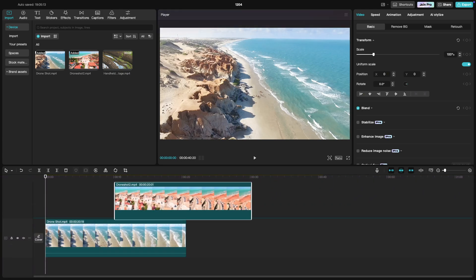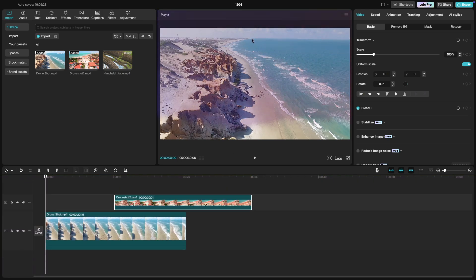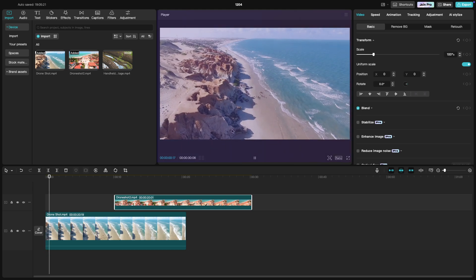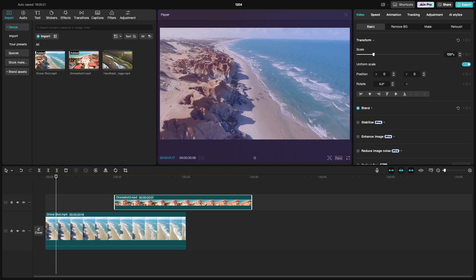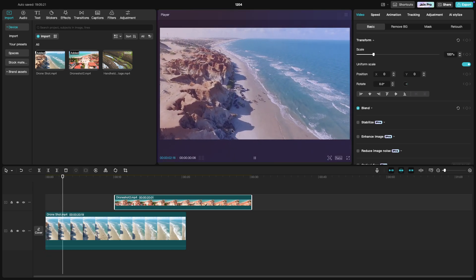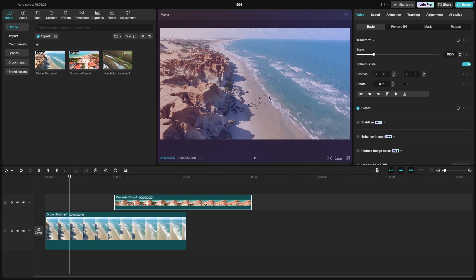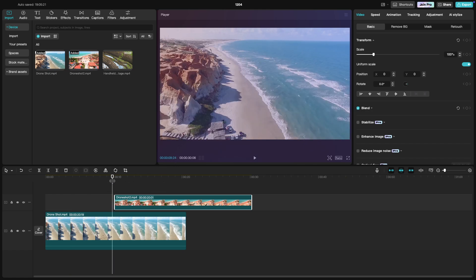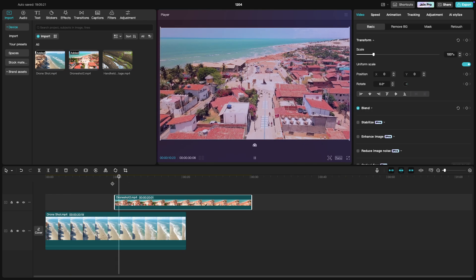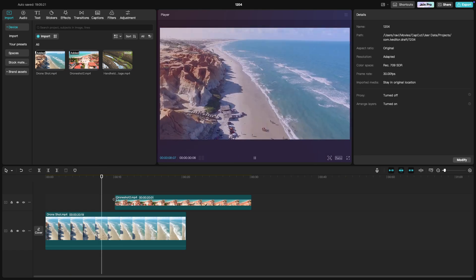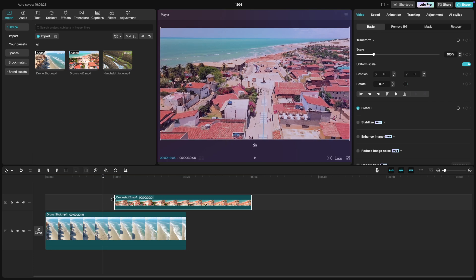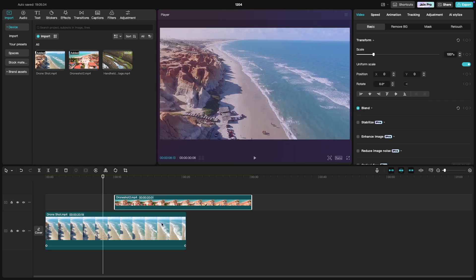At the top, there's the preview window or player. Here, you'll see a real-time playback of your project as you edit. This window helps you visualize your changes such as trimming clips or adding effects and ensures your edits are coming together as you want.